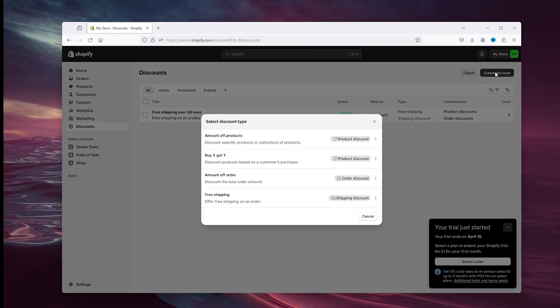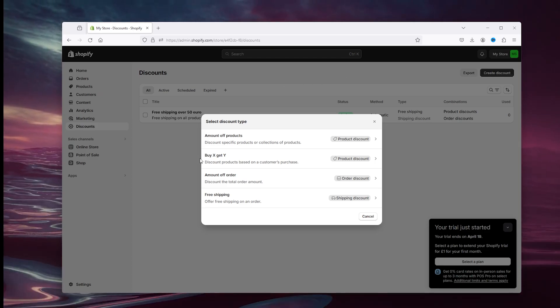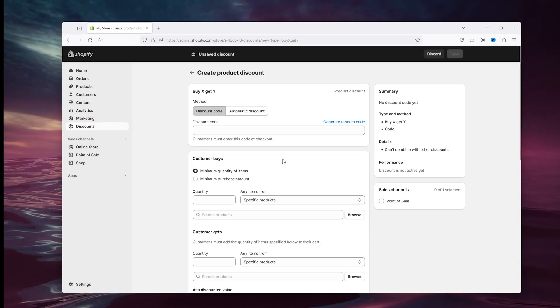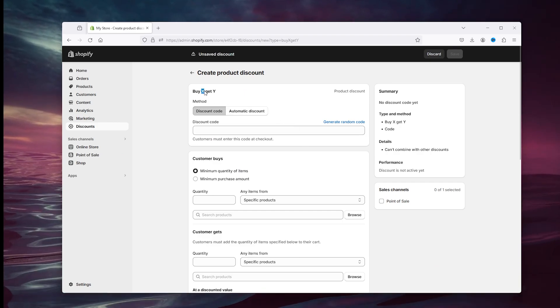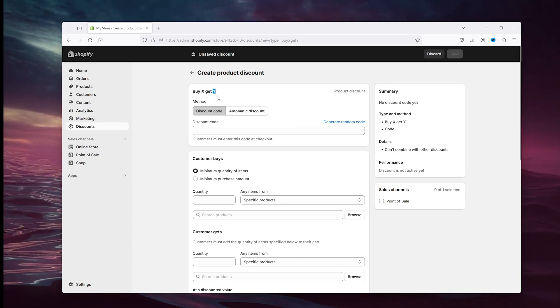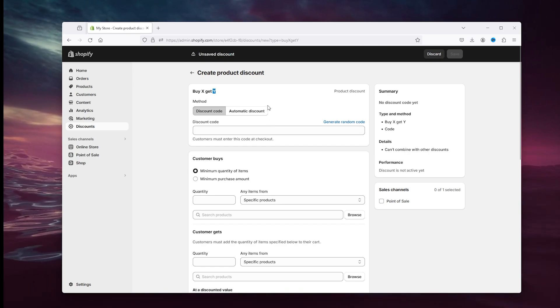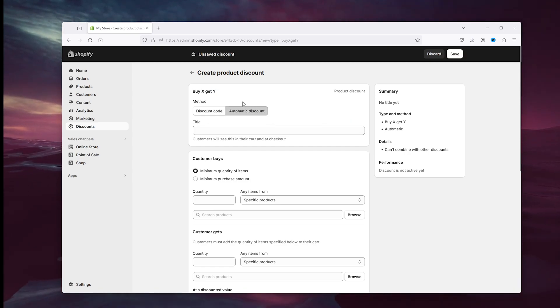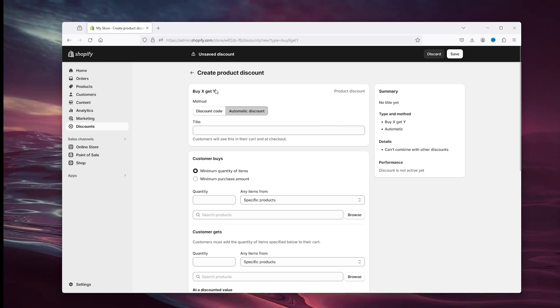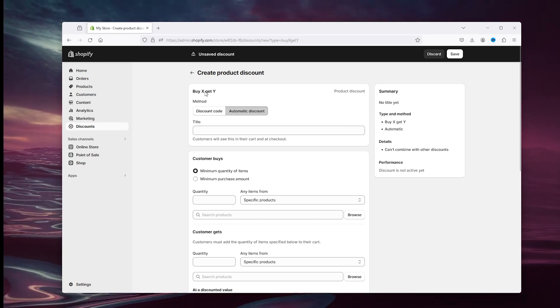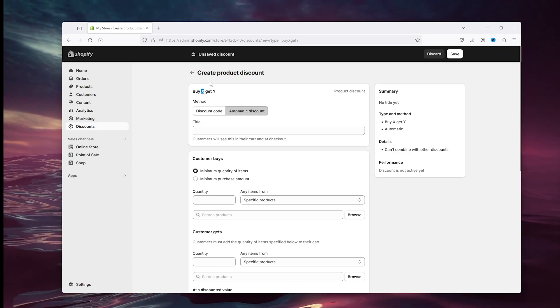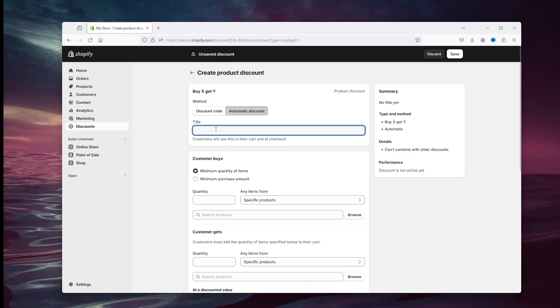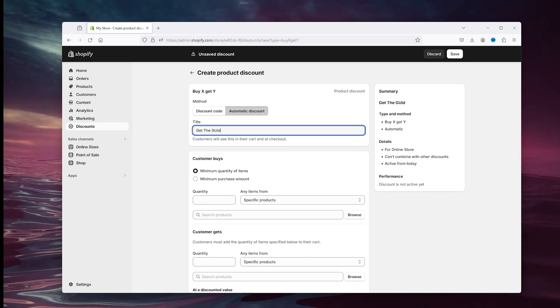Now the x is the physical product and the y is the digital product. And we're going to set this to automatically discount. Now this will automatically send the user the digital guide or the ebook when they buy the physical product. So here, get the guide.